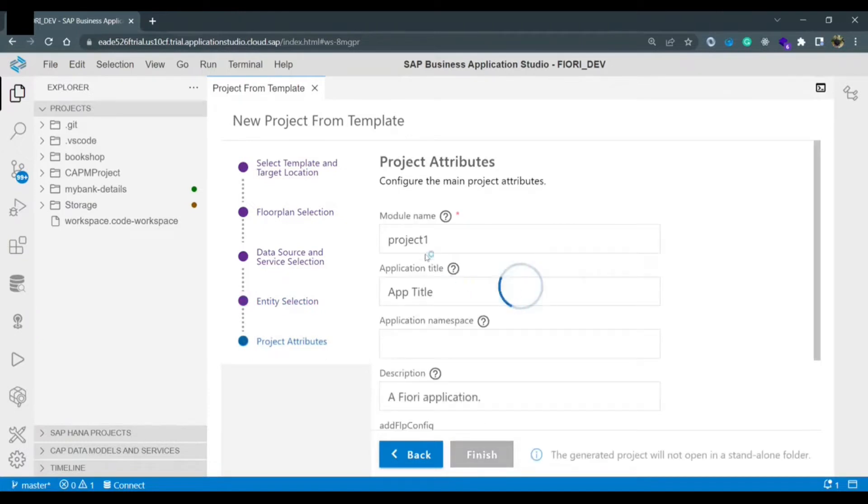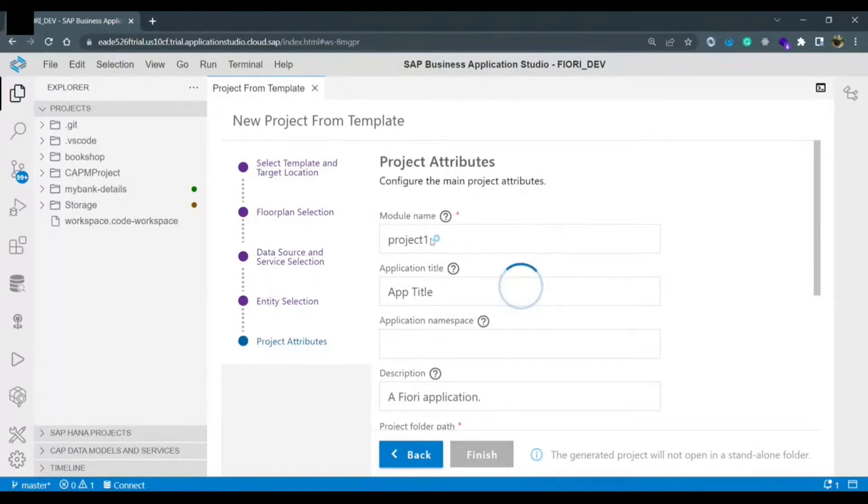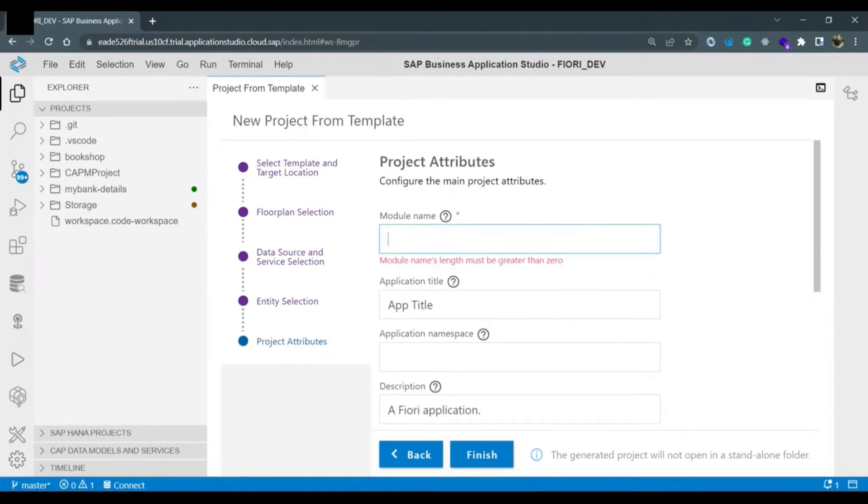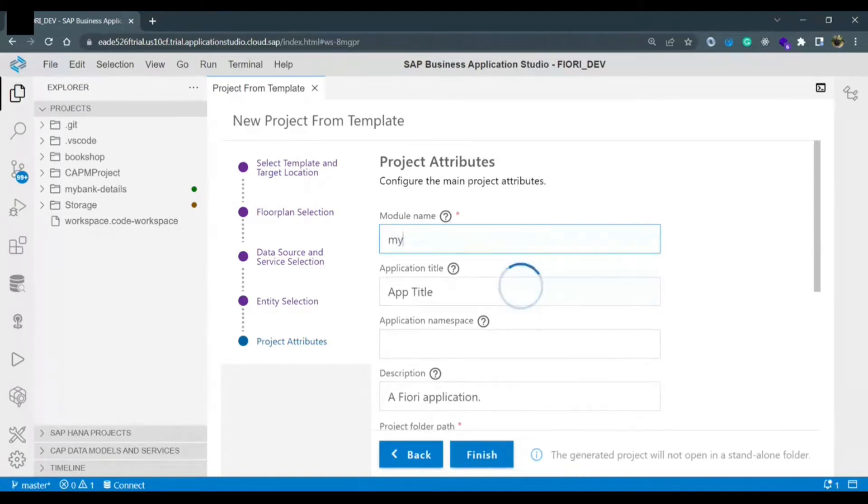Now it is asking for module name. We need to provide the module name project attributes. So module name would be displayed in this list. We need to give module name in small letter and we can give module name as we are creating my bank detail application.